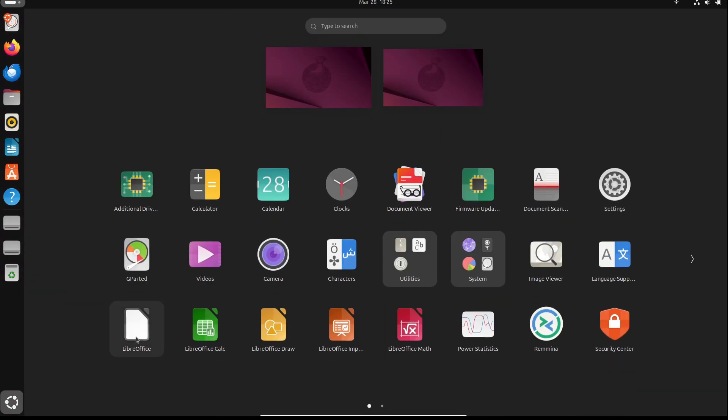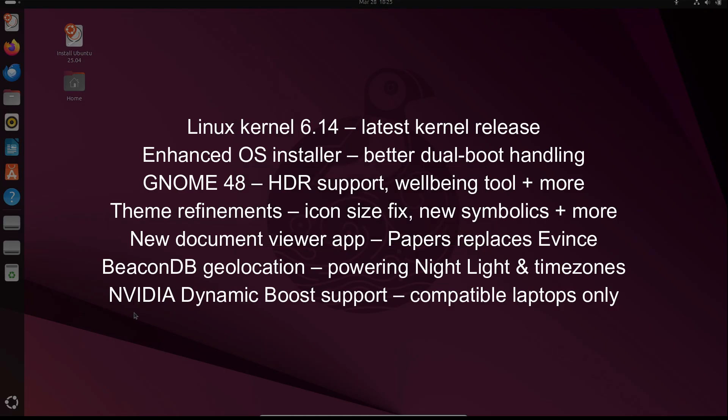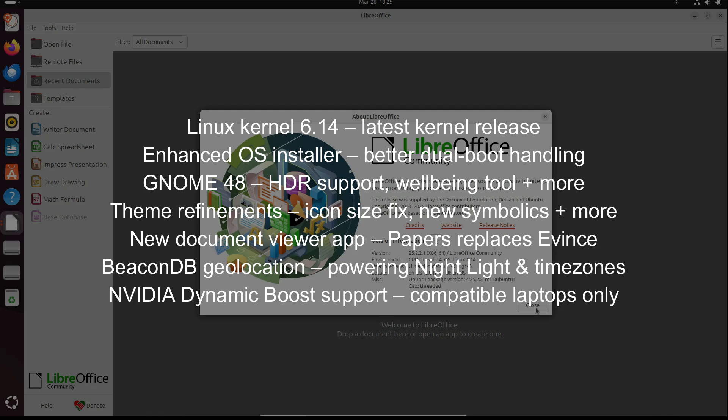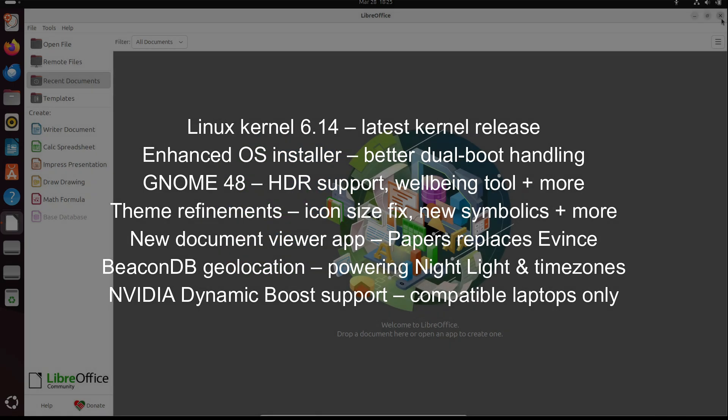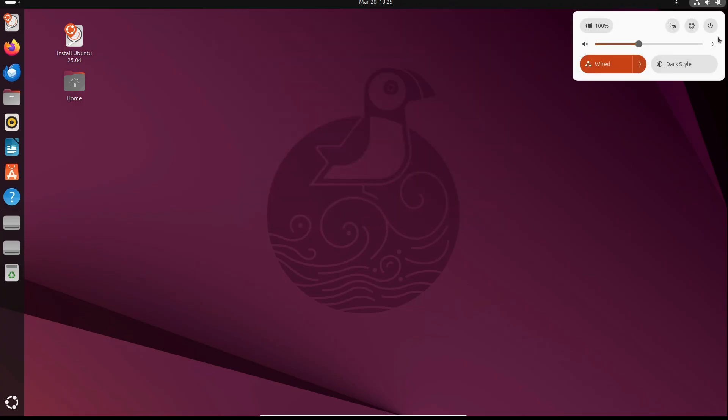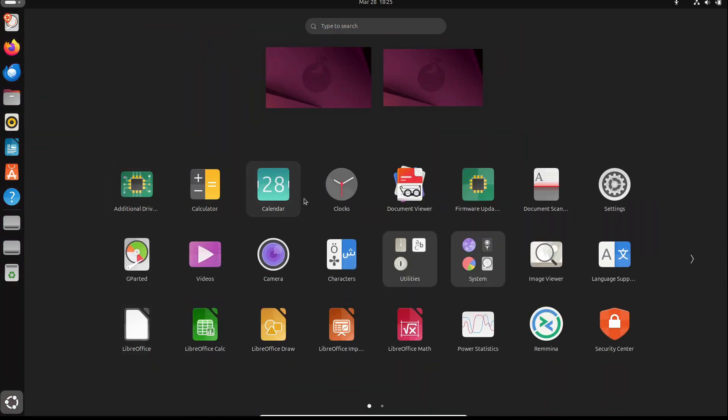All right, let's talk features. Here are some of the best new things in Ubuntu 25.04. Remember though, many of these changes are under the hood. The best way to really feel the improvements is to grab an ISO, boot it up, and see the magic for yourself.